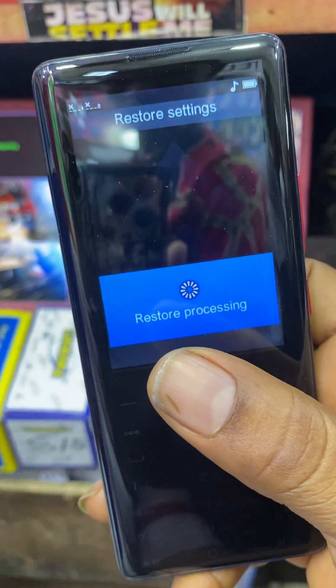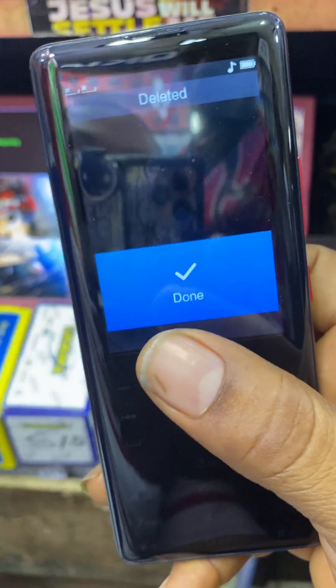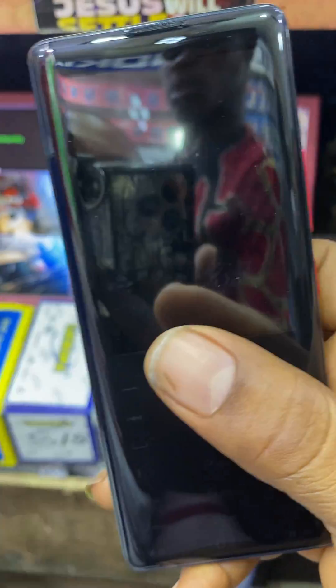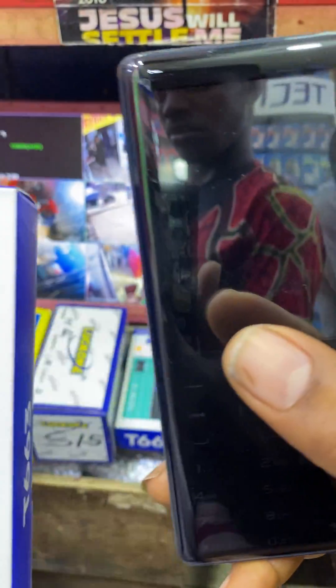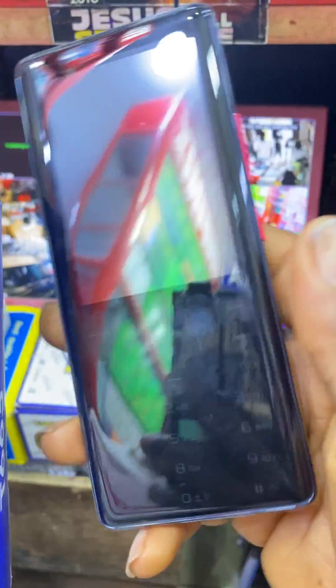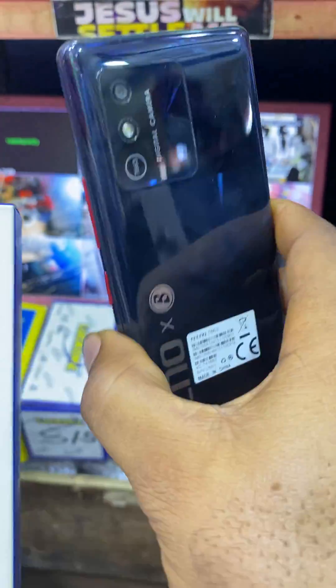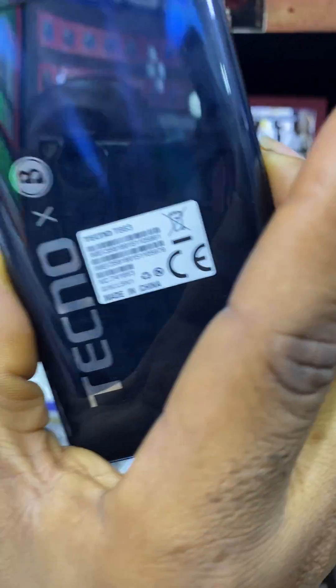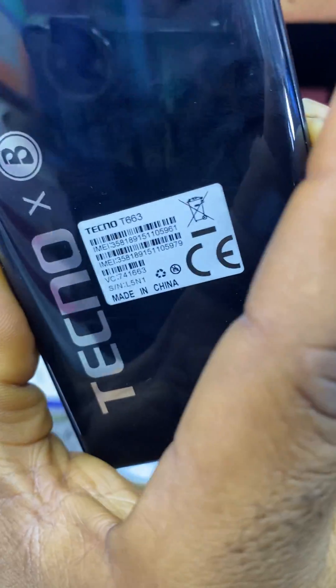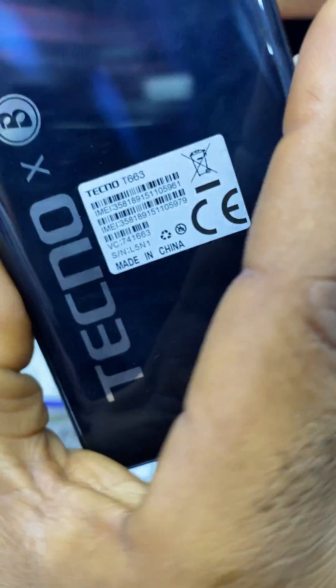All the information on this phone will be wiped out automatically. Everything on this phone is cleared. This is how you can easily reset the Techno T663.